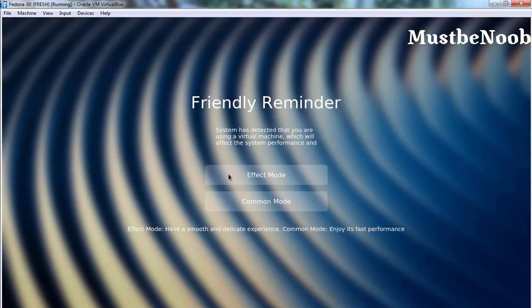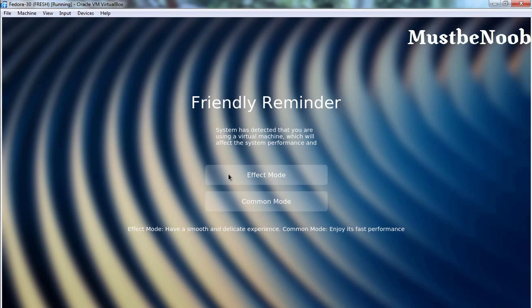We're getting a friendly reminder that the system is running in a virtual machine, which will affect system performance. I'm going to click on effect mode.